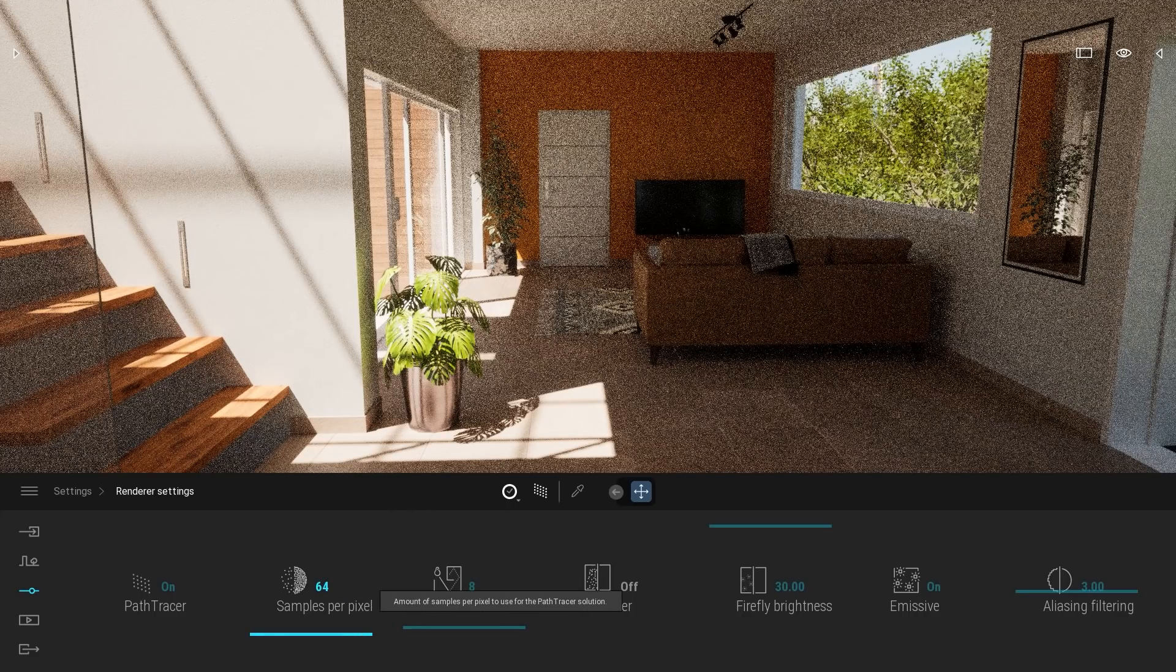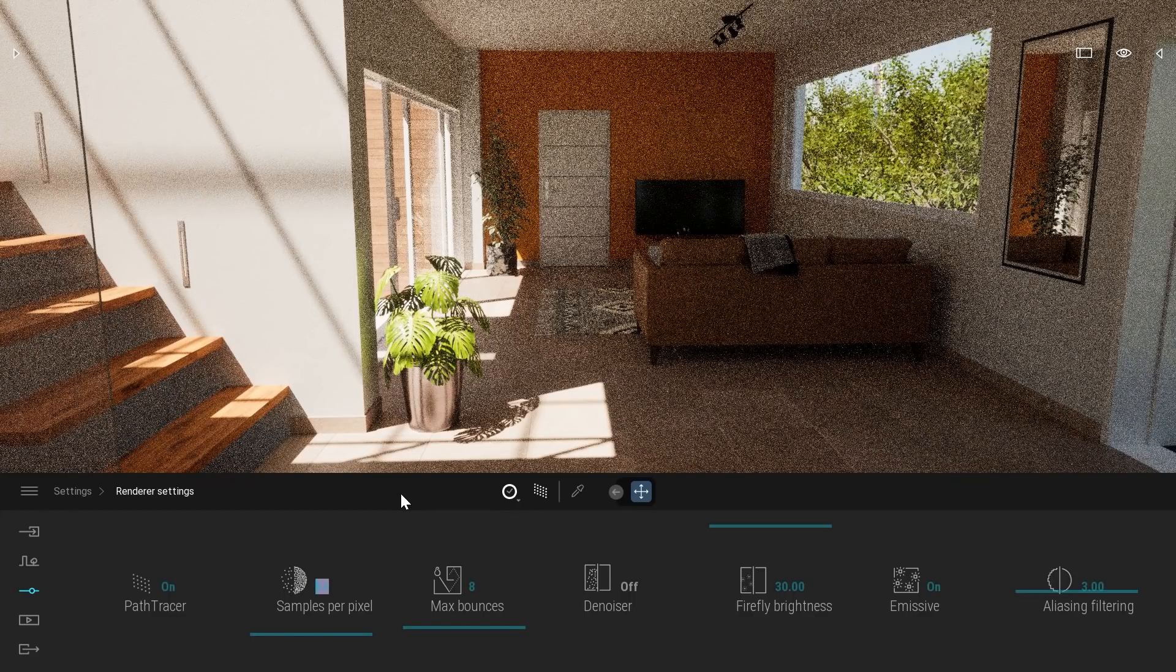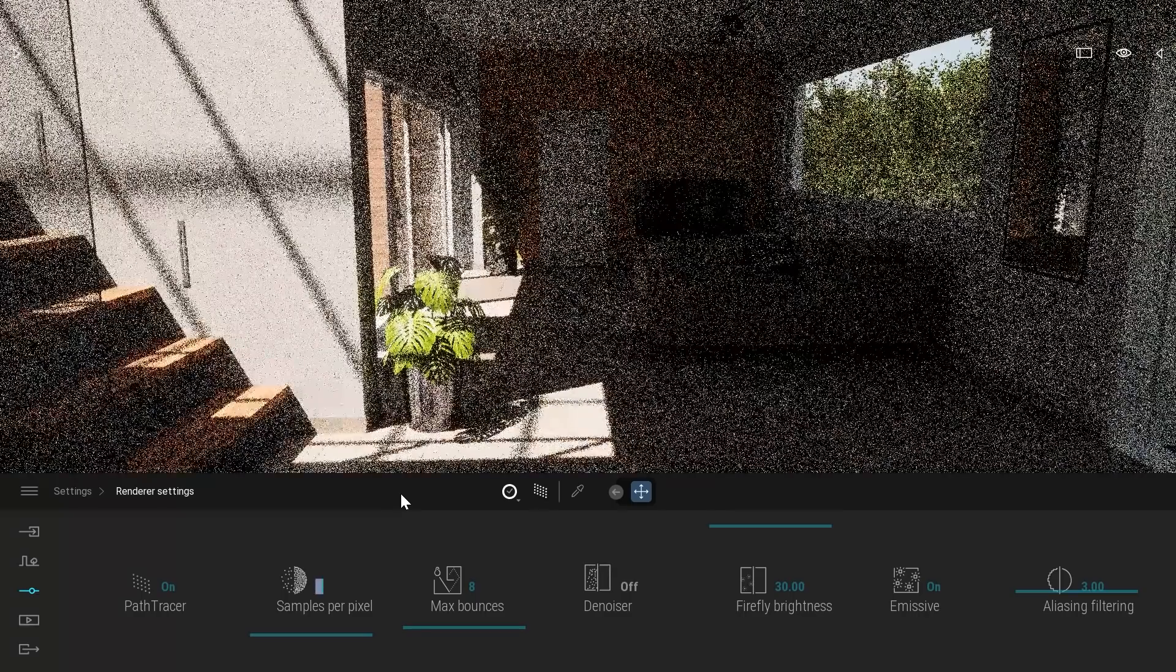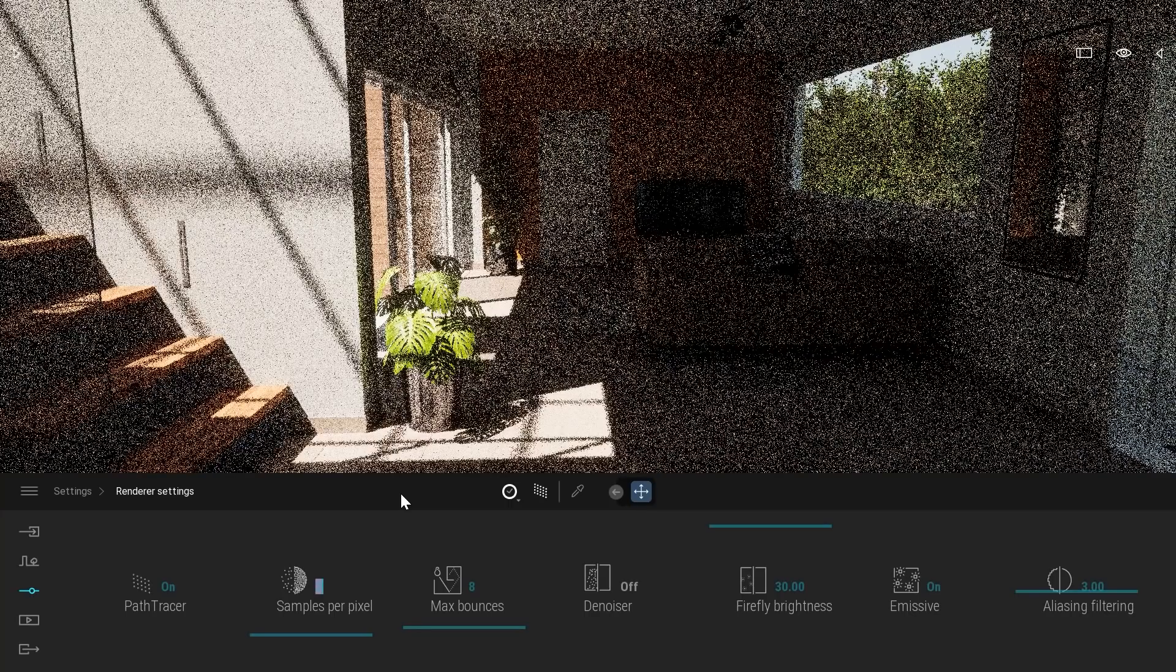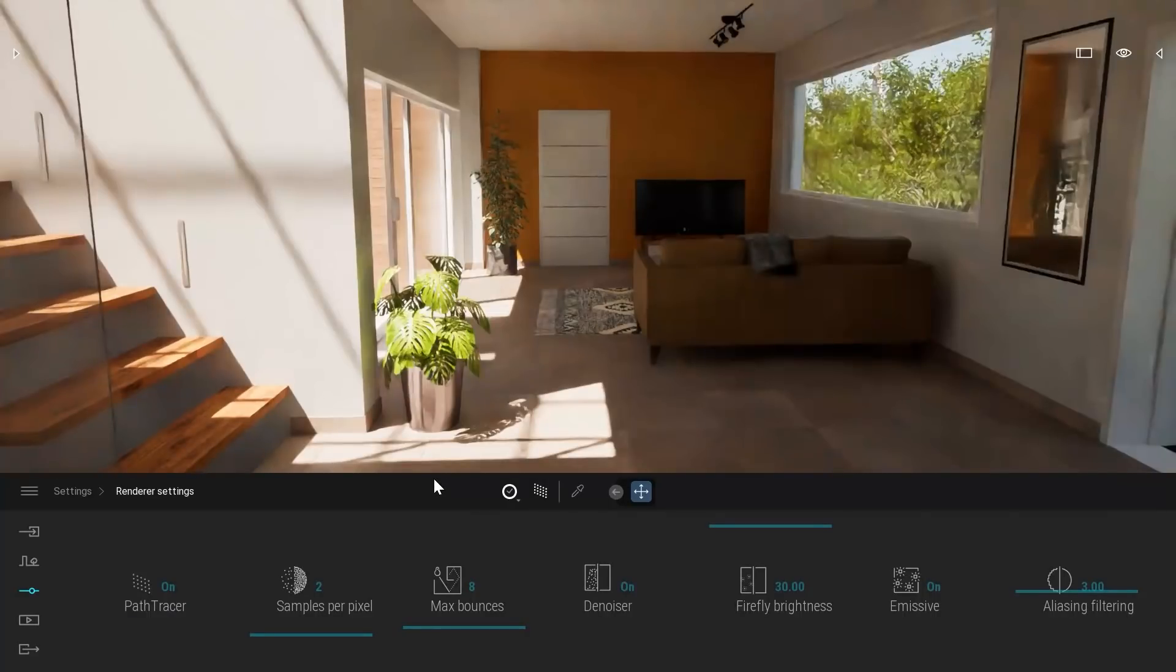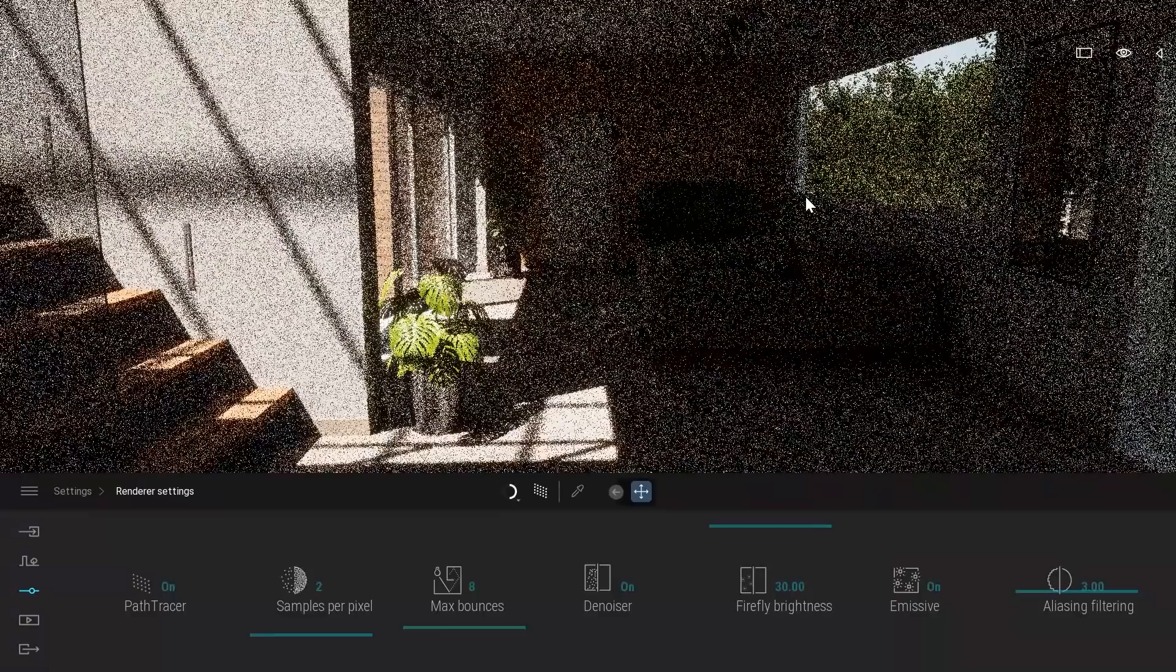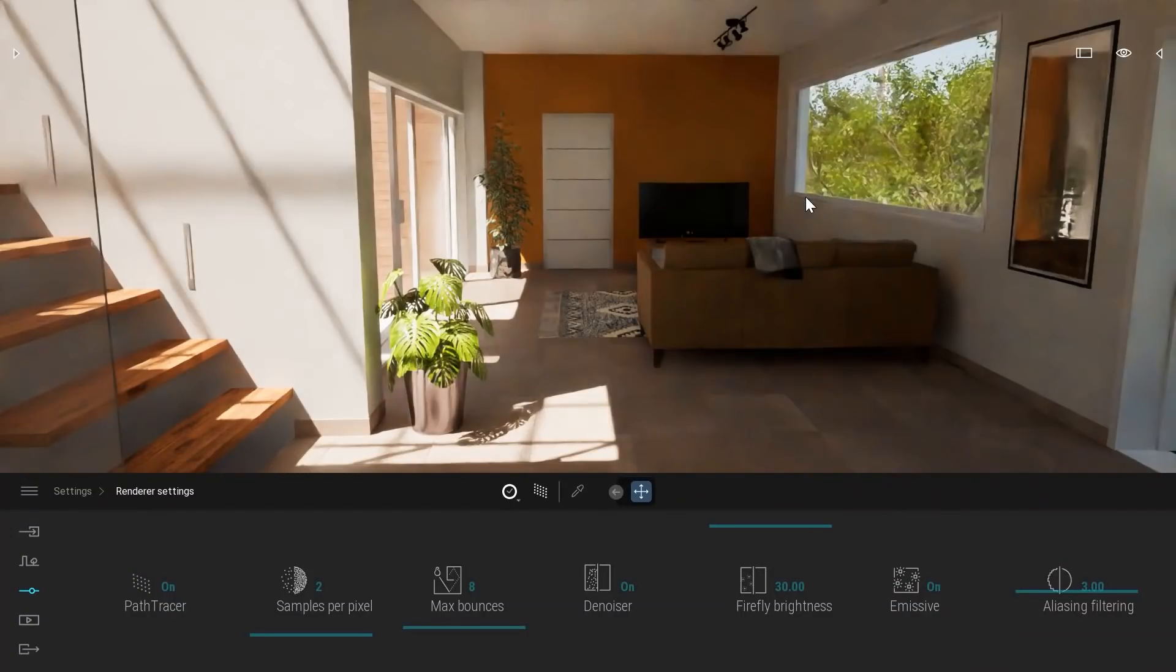The samples per pixel is probably the most useful one. If you set a really small value, it will calculate that image that number of samples. For example, let's leave it at 2 and press Enter. Here it will calculate the image two times and stop. You can press the denoiser, and as you can see here, I have a result really quickly.